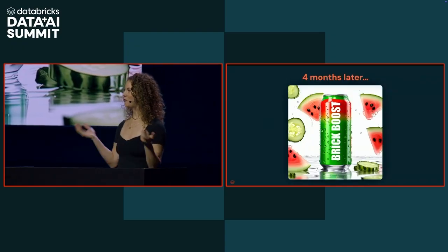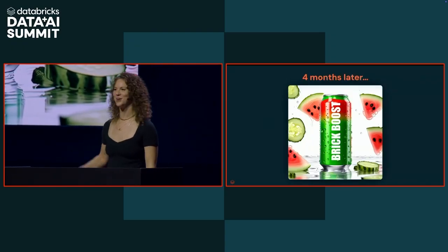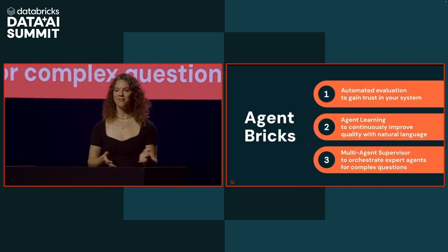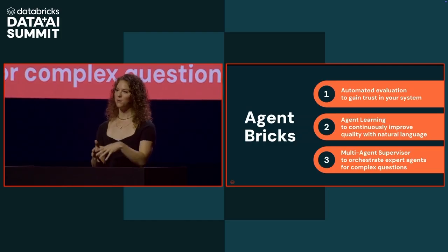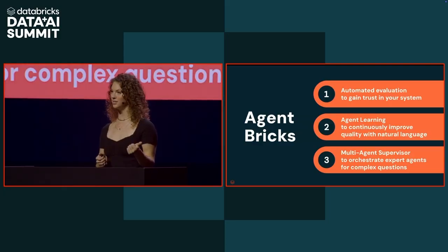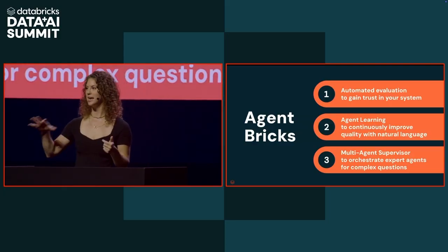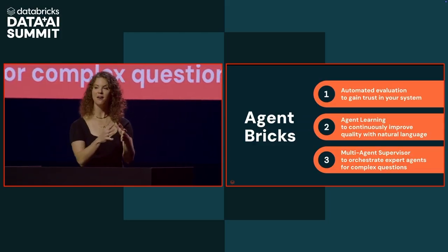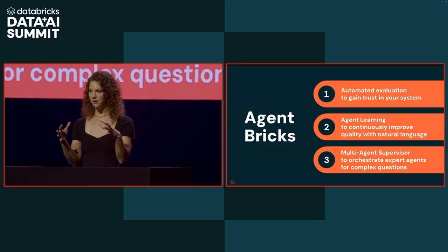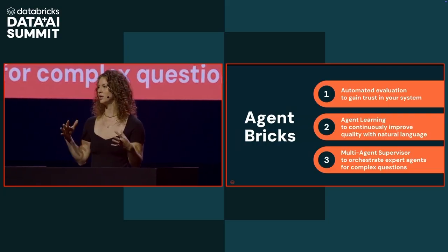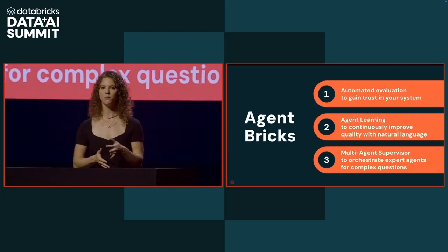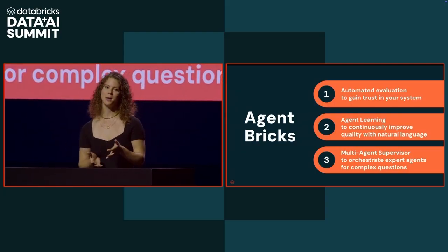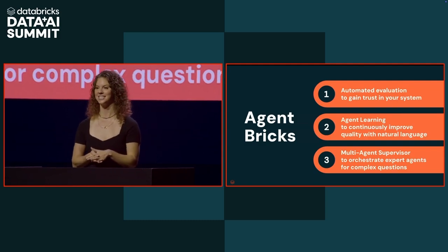And so before you know it, you'll be able to launch the coolest new energy drink or whatever you have for your company out there. That was just a quick preview of agent breaks. You saw that we were able to build quickly a knowledge assistant and get it to high quality by using automated evaluation so we could understand our agent performance, as well as agent learning where we use natural language to actually improve the agent performance. Then once we have all of these high quality agents, we're going to need to stitch them together with our various tools and each other so that we can answer really complex questions across our organization. That's what the multi-agent supervisor allows us to do. We're very excited about agent breaks and what people will be able to achieve with this, and we can't wait to see what you all build with it.